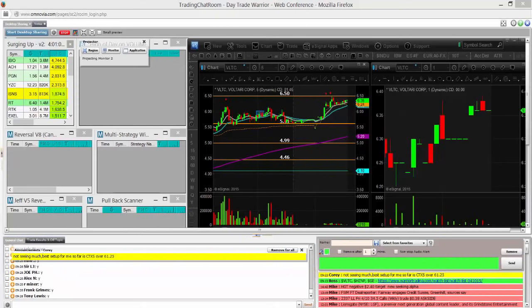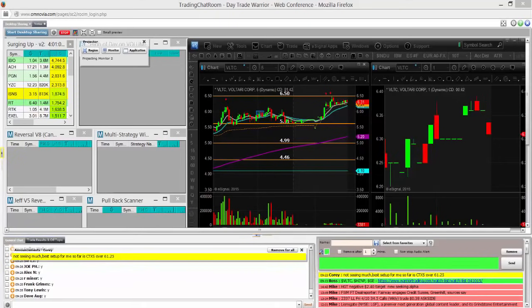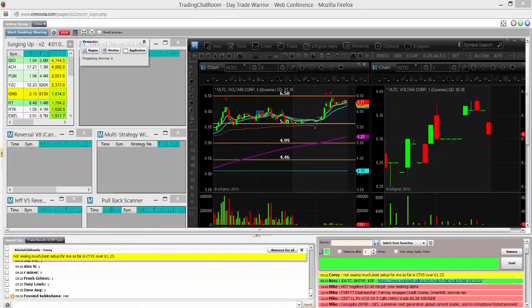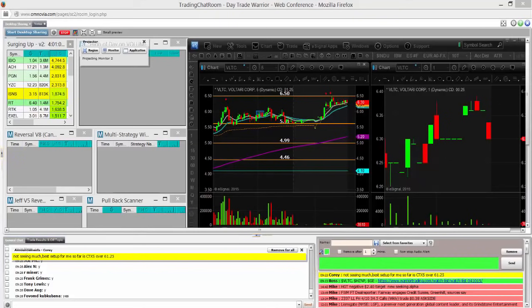Okay guys, so this morning we have a few gappers. HZNP, this is a pretty good one. I'm a little unsure about the pre-market chart on it. It's not bad, but it did pull in a little bit. I actually really like VLTC. GE is also on the gap scan, but that's a 10 billion share float, so that's not going to move very quickly.